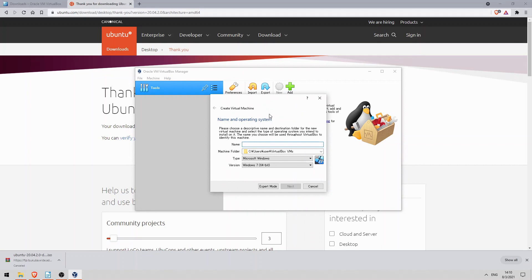First we can set a name. I'll name it Ubuntu 20.04, since that's the version of Ubuntu I downloaded. Notice that it automatically selected the type, Linux, and version Ubuntu when I entered the name. So I'll click next.